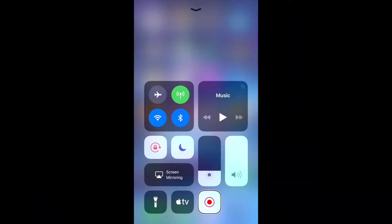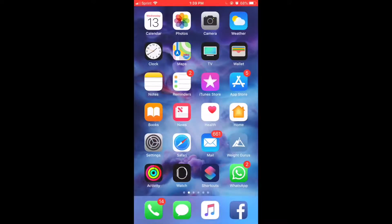Welcome back to VoiceOver Pro everybody. In this video I'll be showing you how to unsubscribe from your applications. We're on our home screen now and we're going to head to Settings.